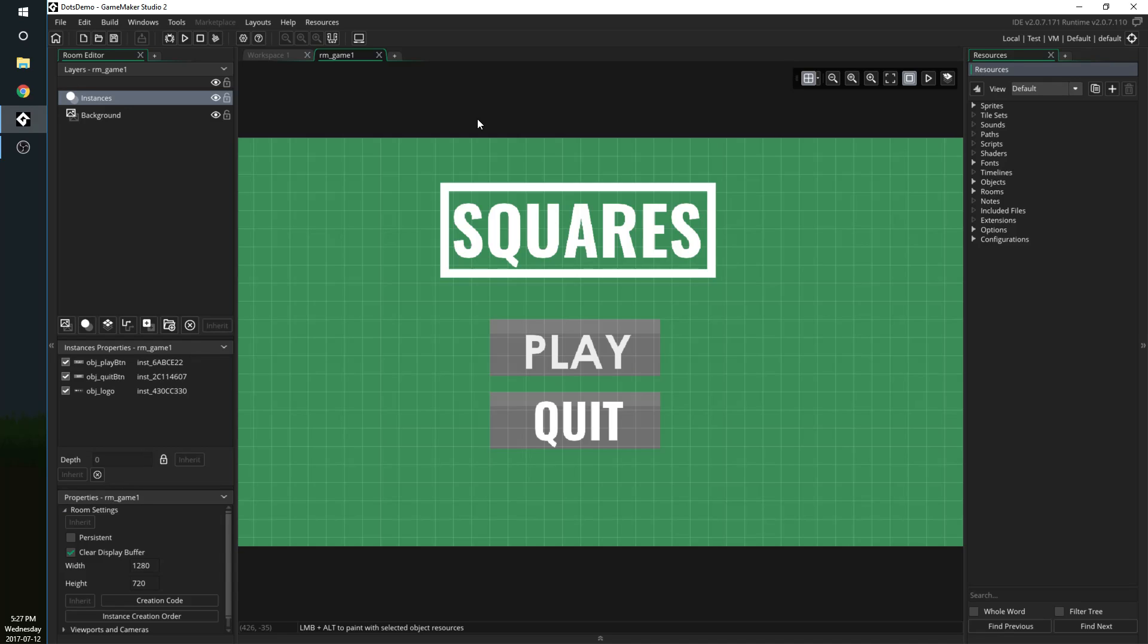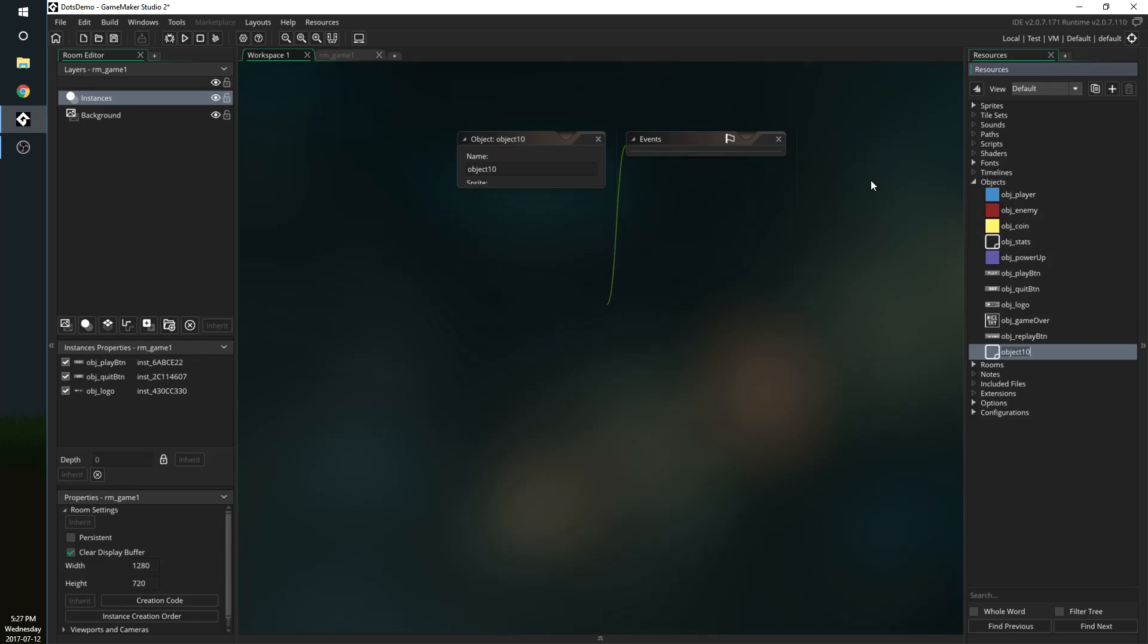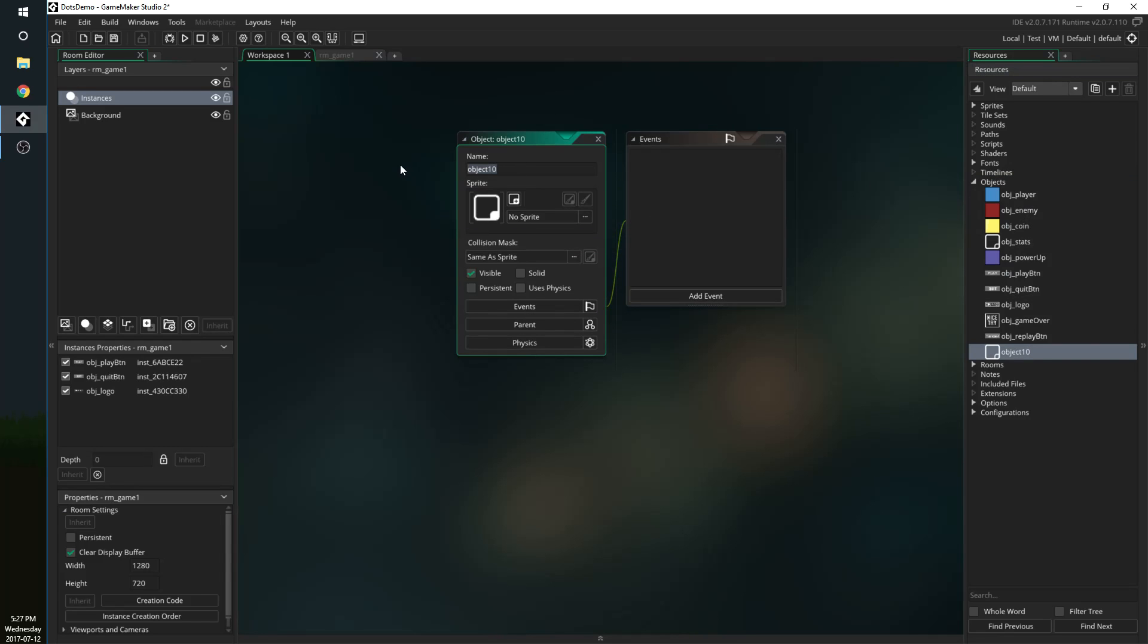So the first thing we're going to do is create an object and I'm going to call my object obj_fullscreen. I'm going to make him persistent and that means he's going to appear in every room and hold the same values in every room.